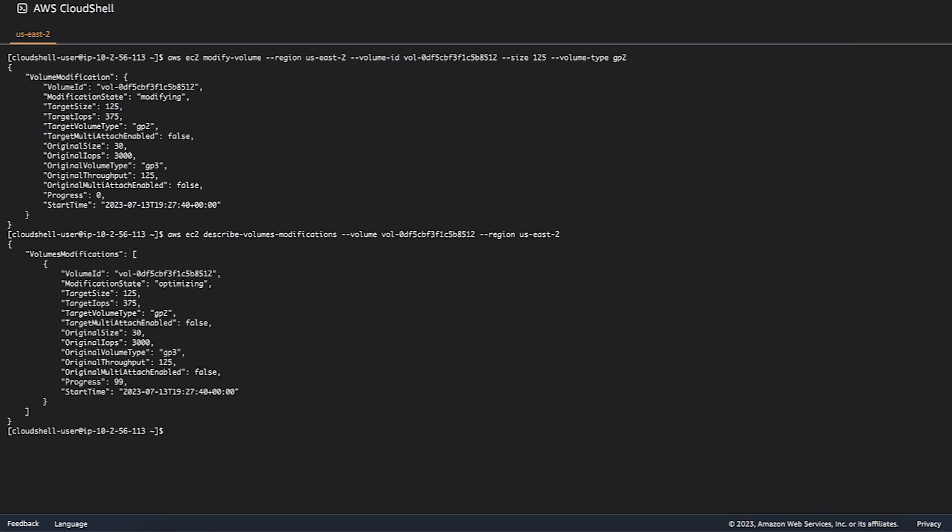After the volume has reached Optimizing state, you can extend the file system of the volume from the operating system. For details on expanding the OS file system by using the Disk Management Utility or PowerShell, refer to a Knowledge Center article linked in the description of this video.